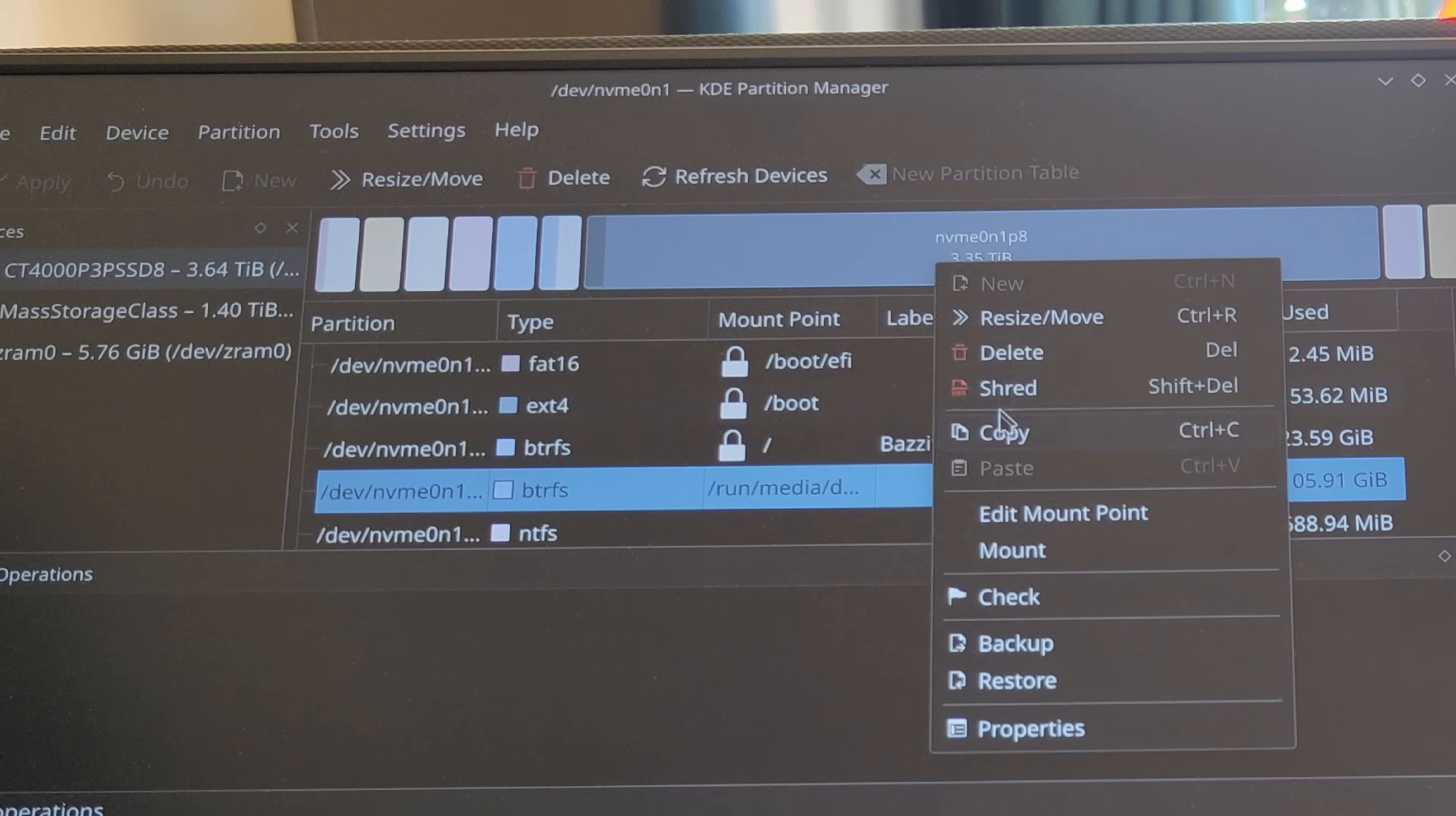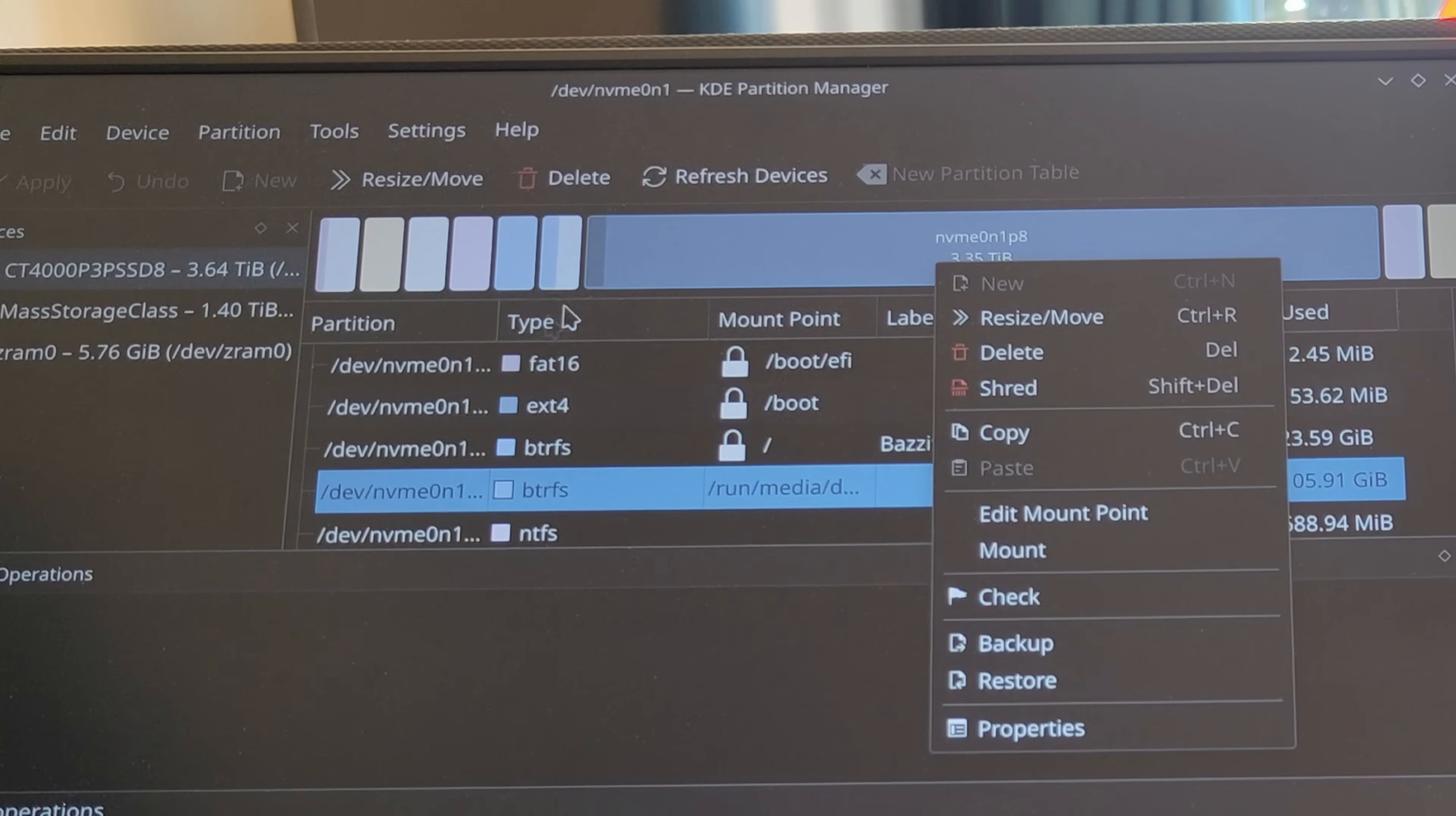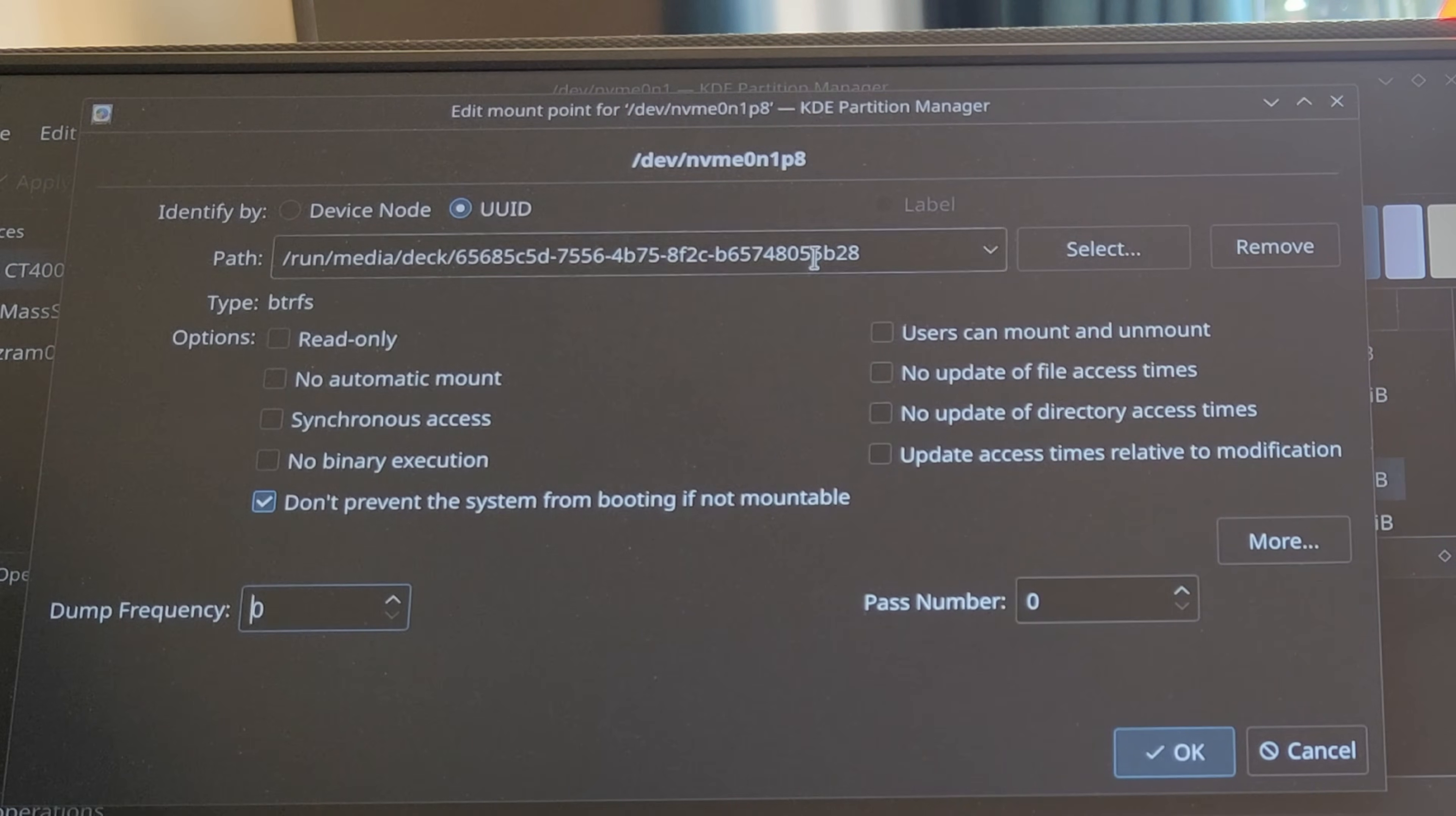What you need to do then is let it apply that setting, go back into it. It'll probably mount it, so then unmount it and click on edit mount point.